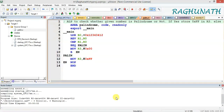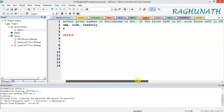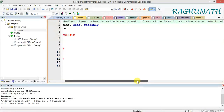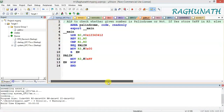The next program is to write an ALP to check whether a given 32-bit number is a palindrome or not. If yes, store 0xFF in R3 register; else store 0x00 in R3. This provides an indication: FF means it is a palindrome, 00 means it is not.